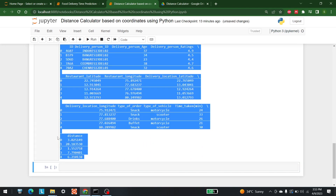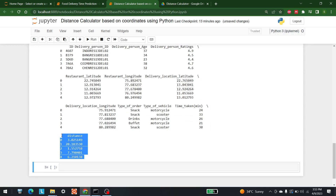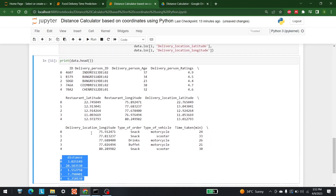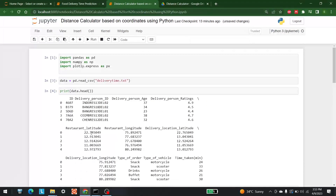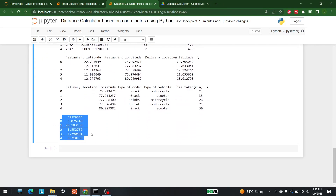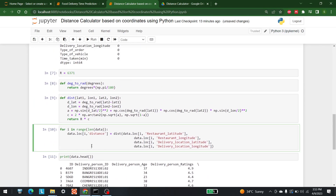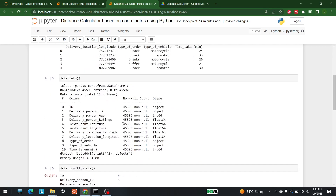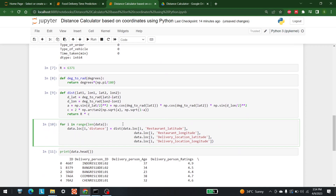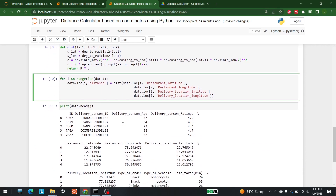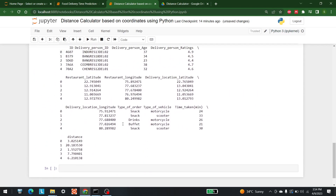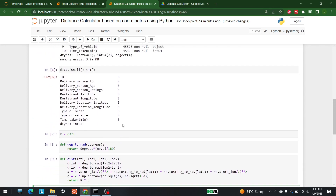There we go — as you can see, this is the distance between the restaurant and the delivery location. This is perfect. You can calculate this distance for any system in which you have longitude and latitude available. That's it for today — this is how you can calculate distance with the help of Python. For more videos like this, keep watching AI Sciences.